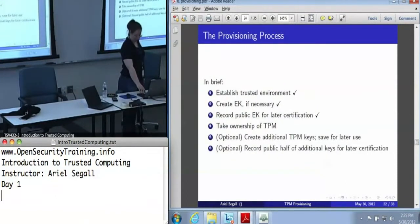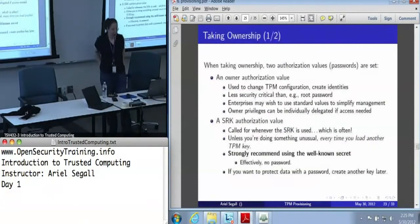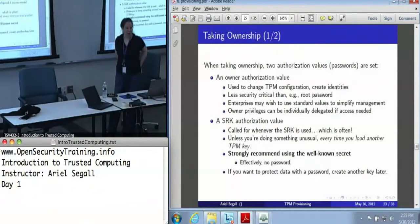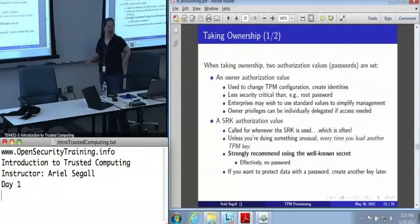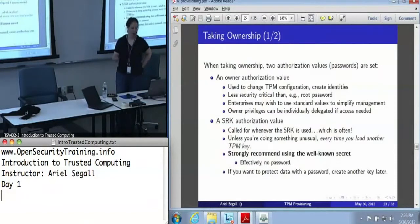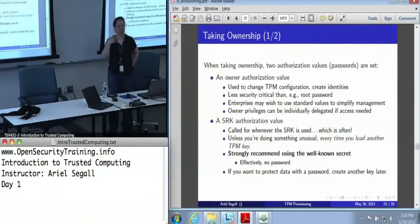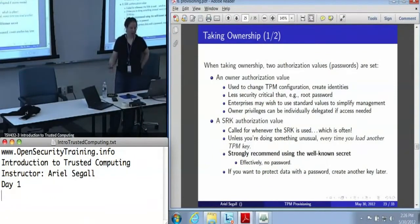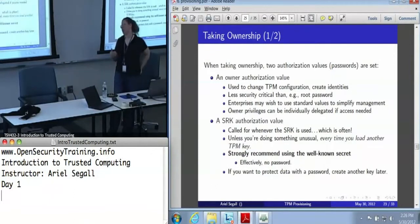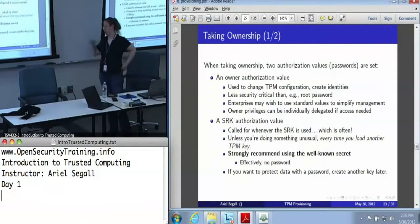Now we've got an endorsement key, we can take ownership. Taking ownership is a command that requires two inputs. It creates an owner authorization — basically the owner password. When you want to change the TPM configuration, create an identity, or allocate certain portions of NVRAM, those are owner operations, and this is the password used to give permission to perform those owner operations. If I'm an enterprise, given that this is much less security critical than a root password, I would be sorely tempted to use a standard value. If you really want to have one per machine, go ahead — but when you've got 20,000 machines and this is an authorization value you're not going to use very often, you can make it a simple one.